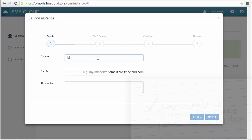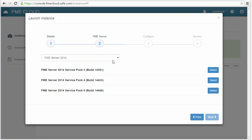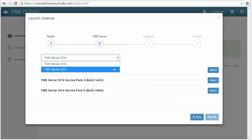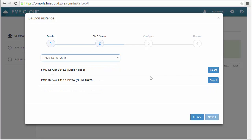First enter a name for your server and a URL. Then choose the build of the server you want on your instance.